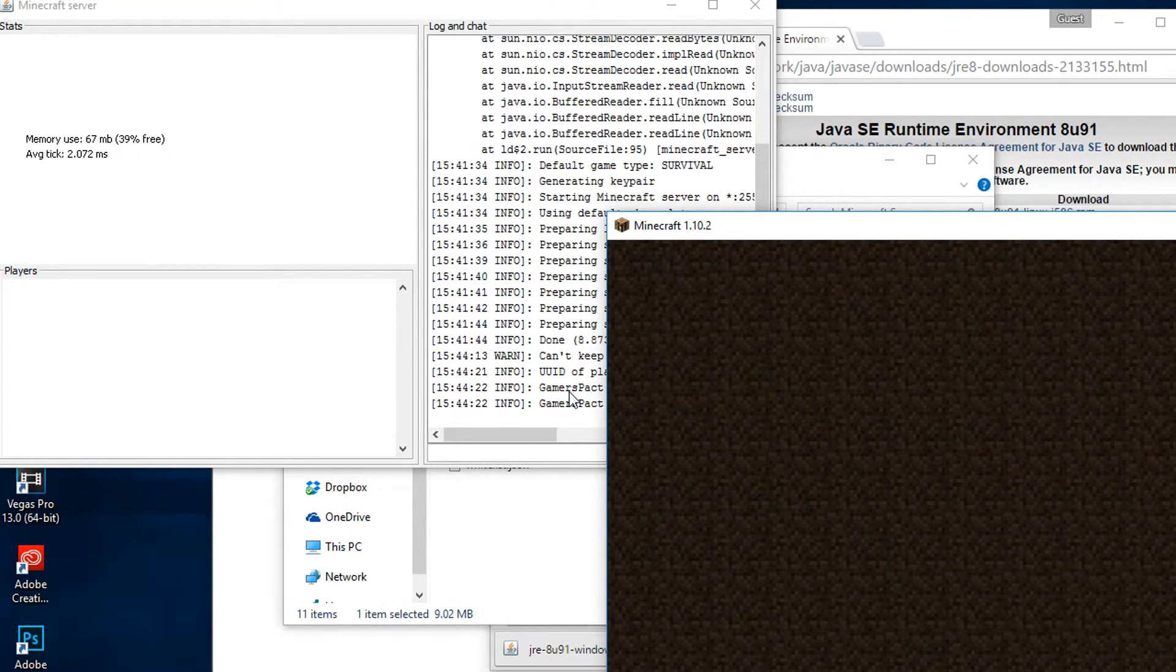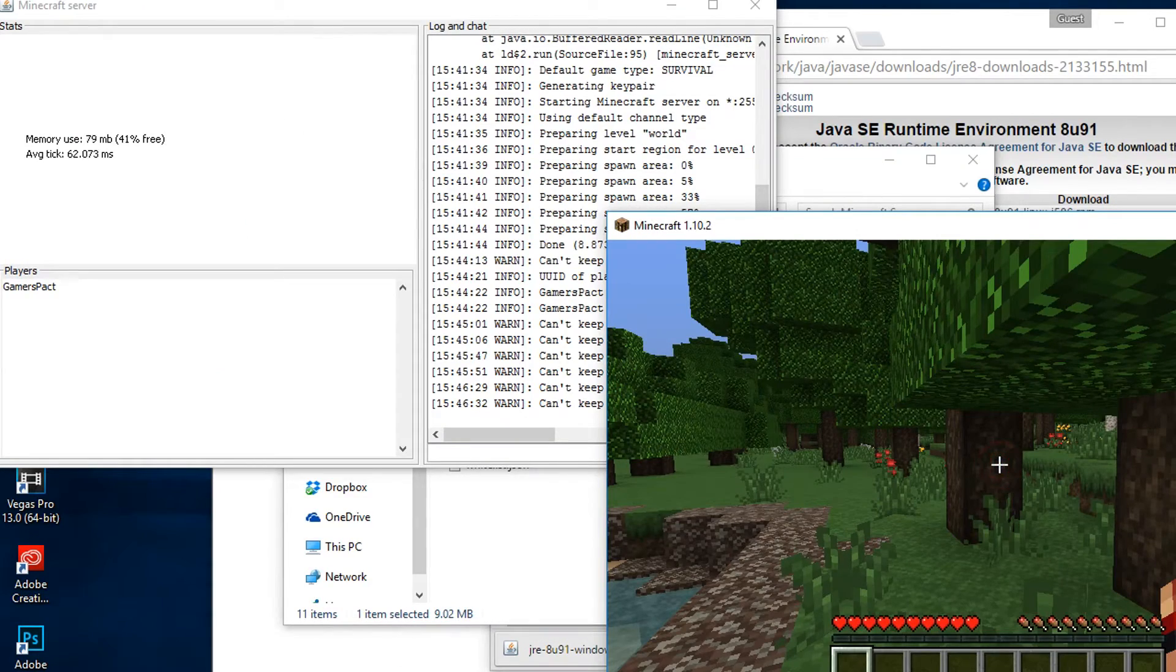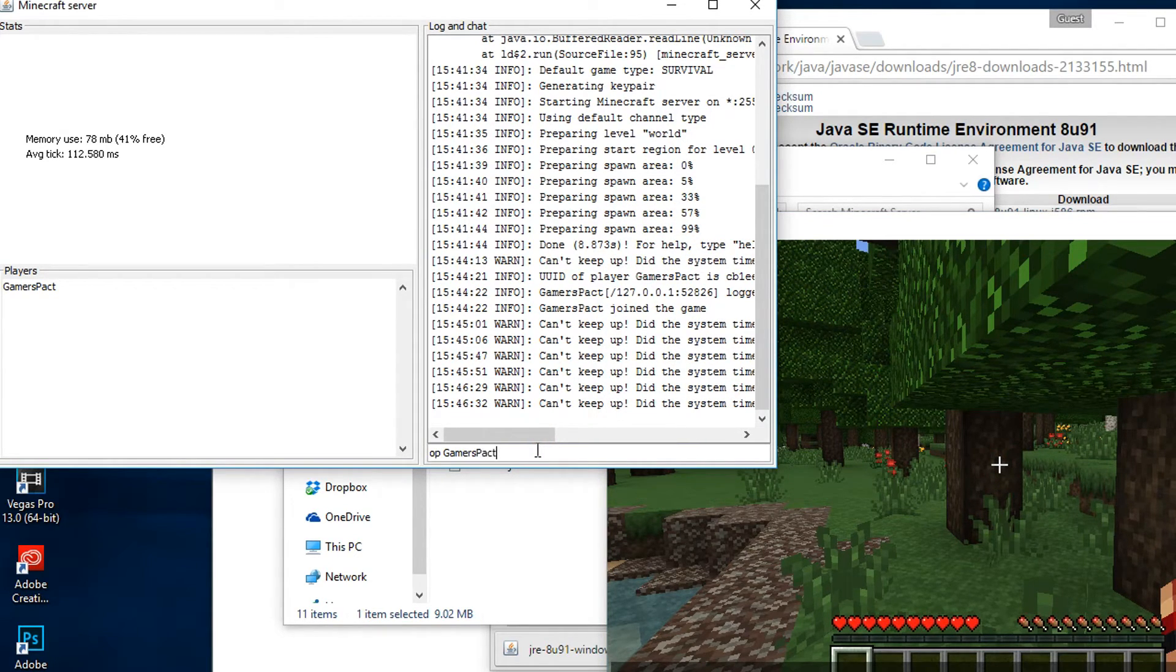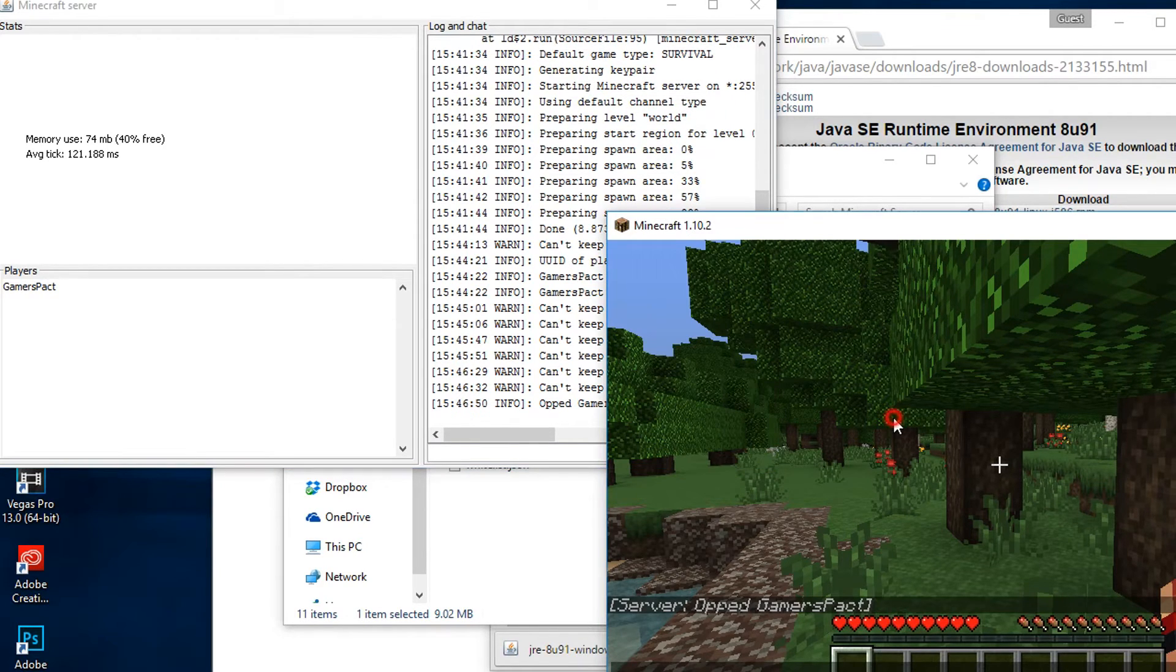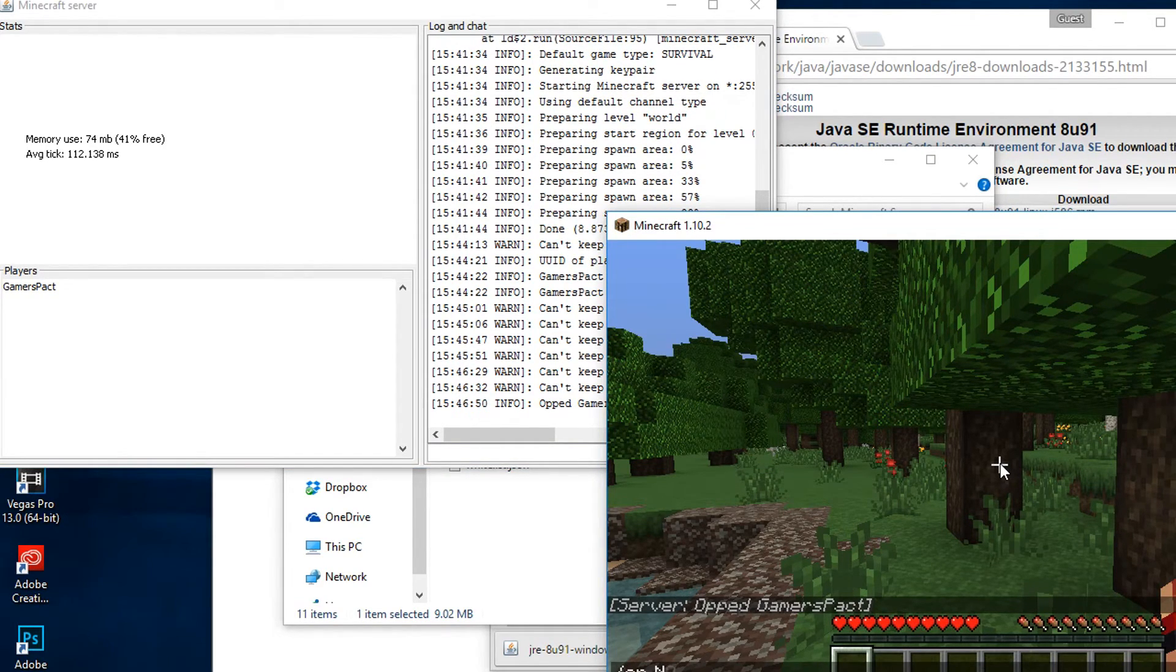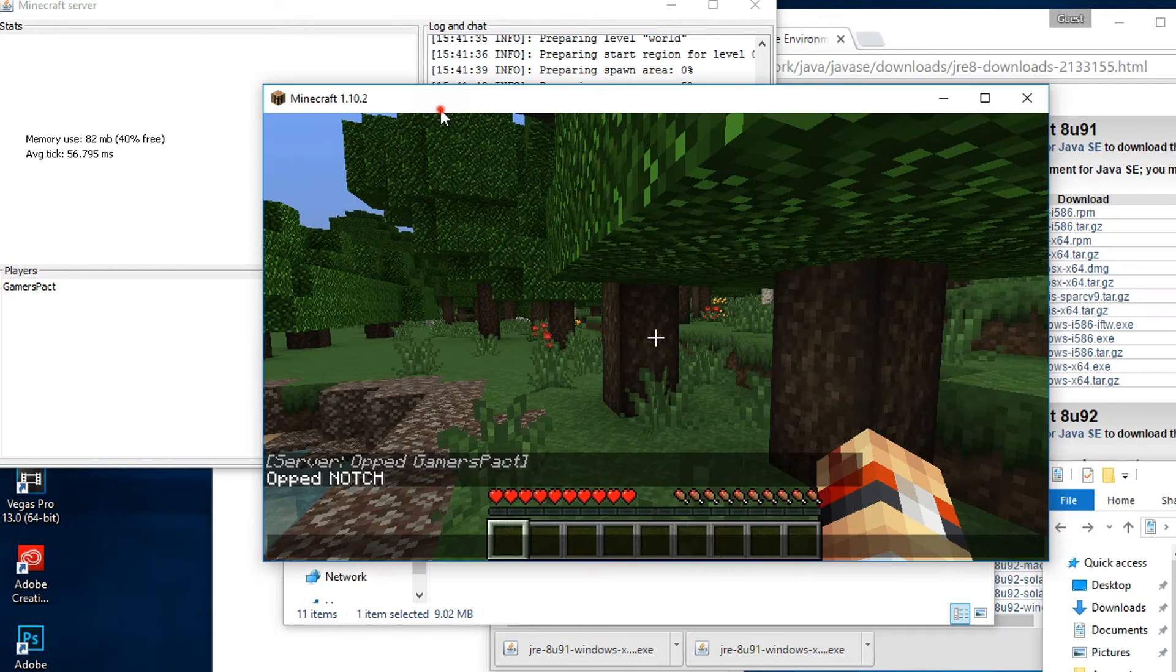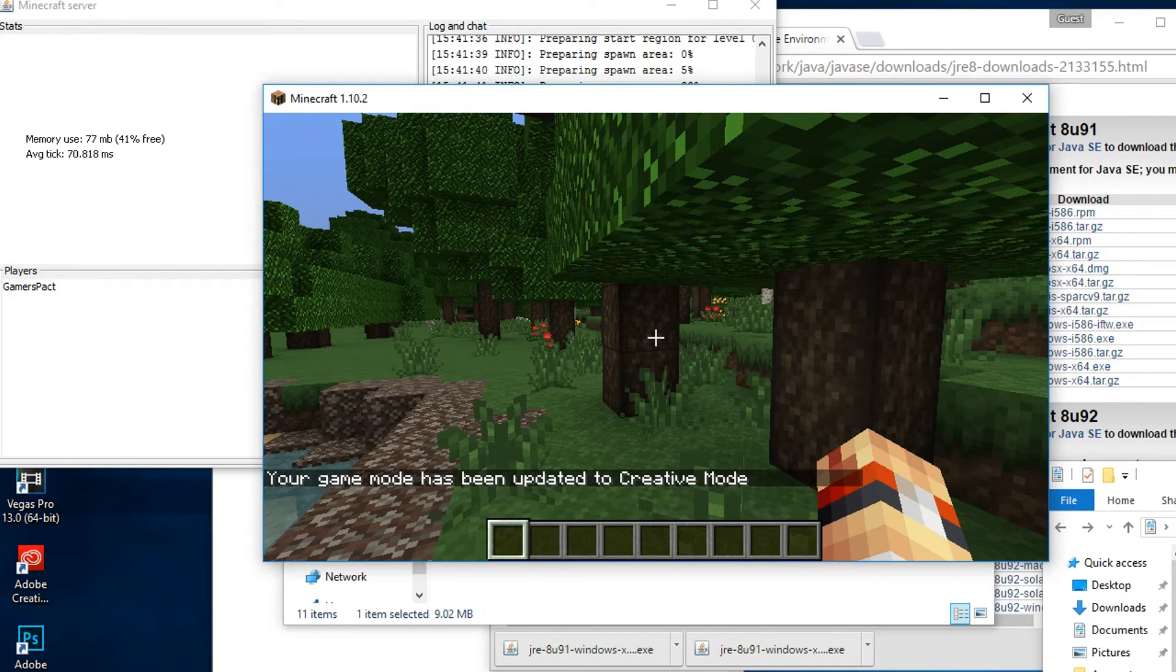Okay, so I will show you the main two commands you will want to know. Firstly, to op yourself you need to go to the launcher console and type /op then your username. Just so you know, you can now op people from in-game as long as you are op yourself. And then you can type /gamemode 1 and be in creative.